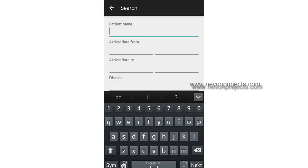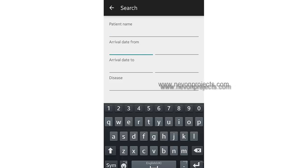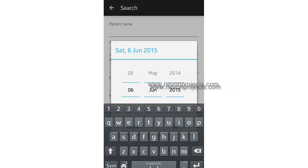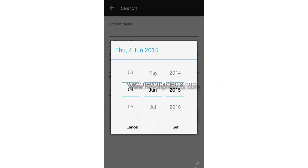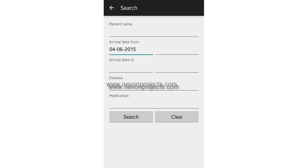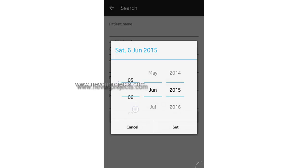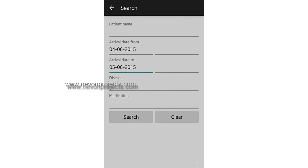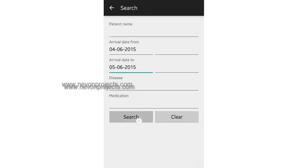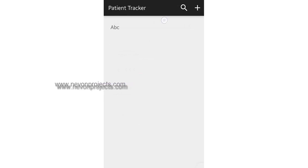This is the search module. The doctor can search by various properties. This is search by date — the doctor can search patients within a particular date range. This is how it works.